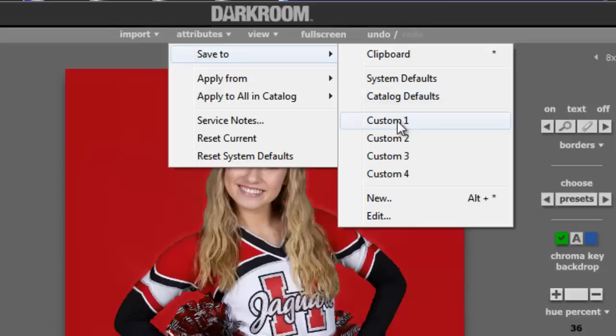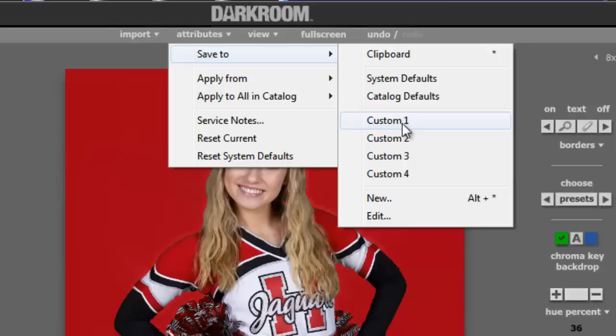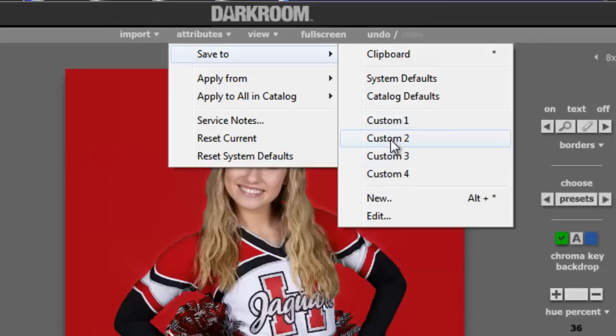You can also set up several custom one, two, three, four attributes so that you may have different settings that work best with someone wearing light clothing versus someone wearing dark clothing. You can save those as custom attributes so that when they come in you can quickly apply custom for light clothing, custom for dark clothing, etc.